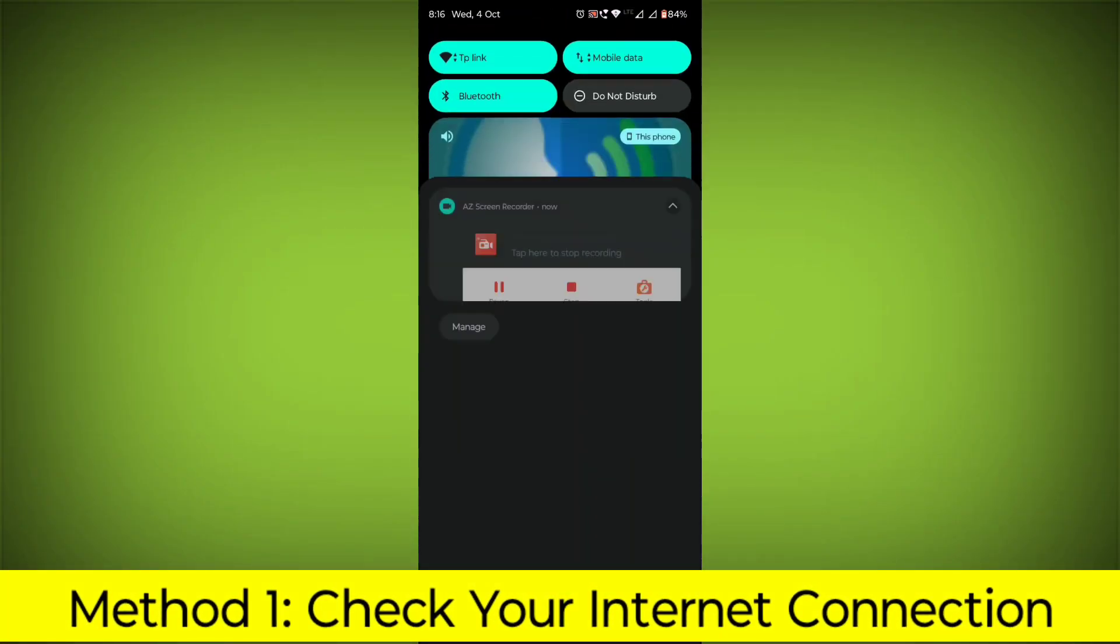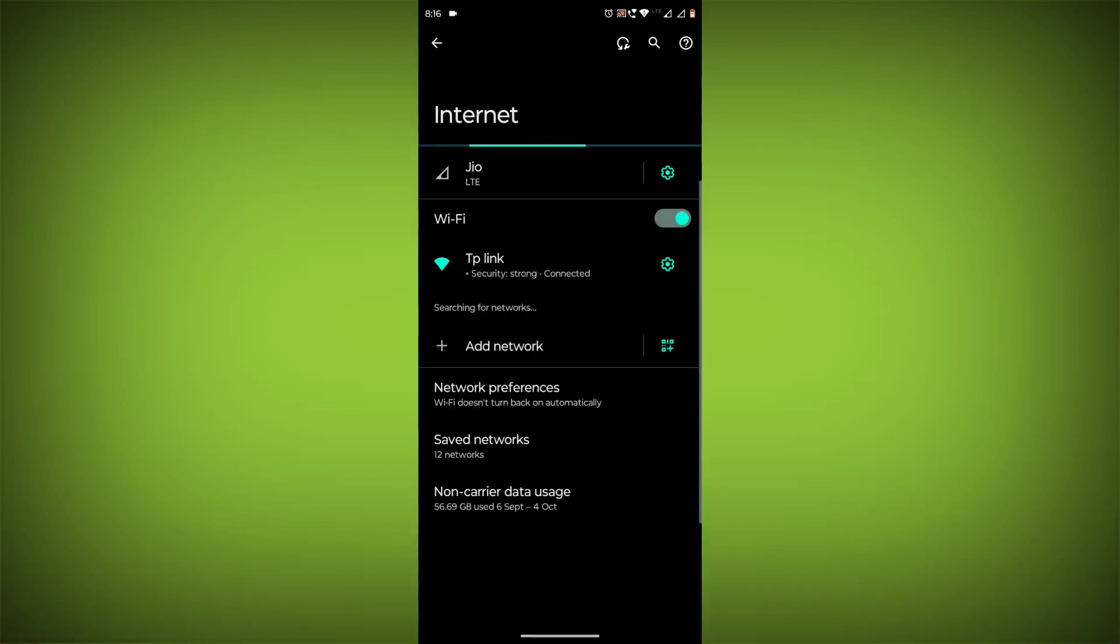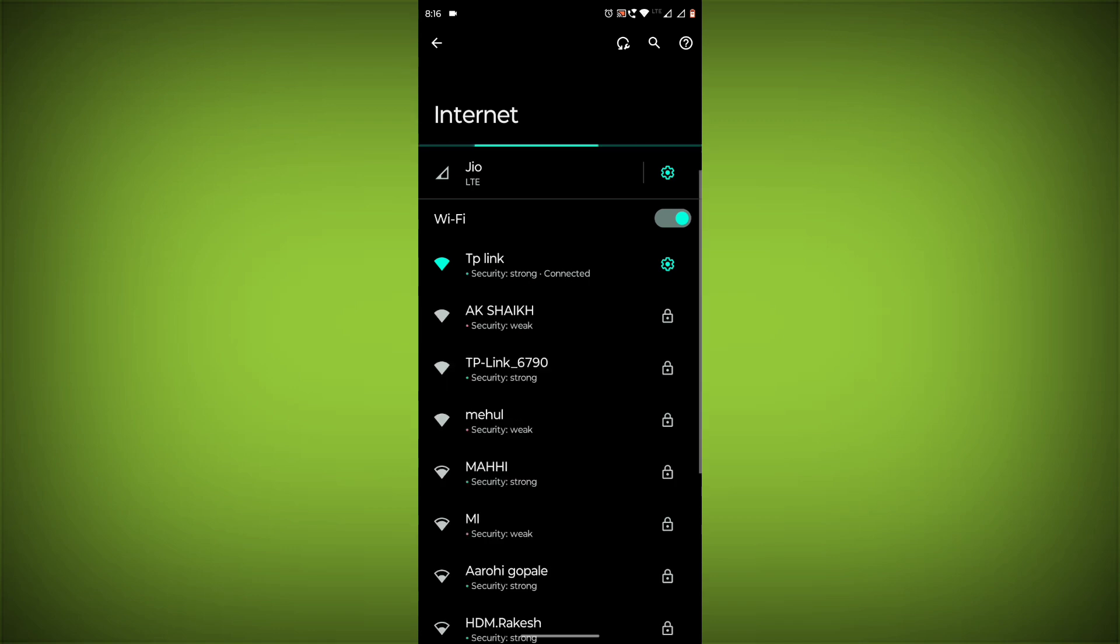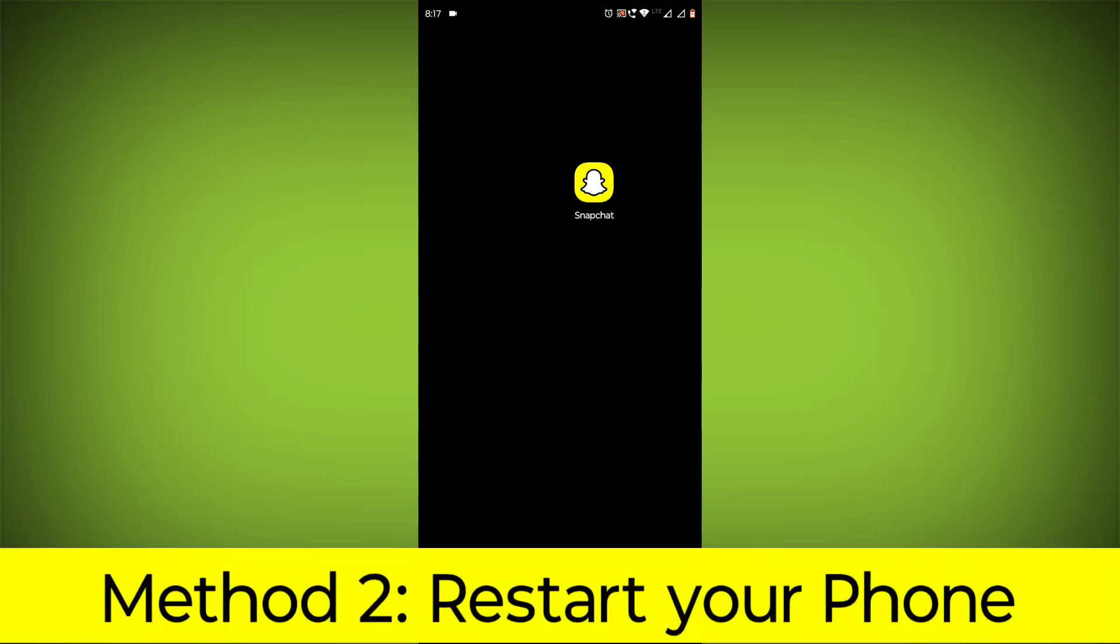Check your internet connection. Make sure that you have a strong and stable internet connection. You can do this by trying to access other websites or apps on your device. If you are not able to connect to the internet, try restarting your router or modem.